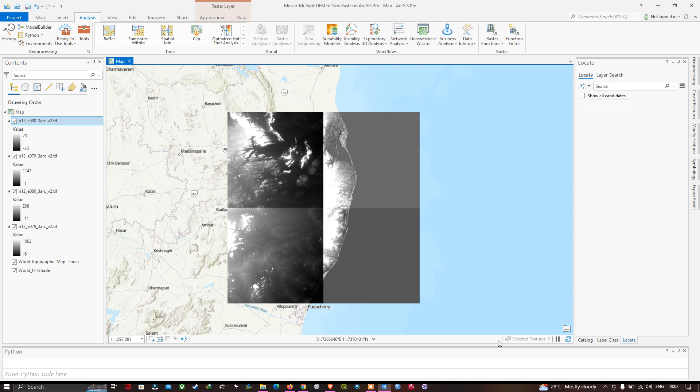Hi, hello everyone, welcome to the channel. In this video I'm going to show you how to mosaic multiple DEMs to a new raster in ArcGIS Pro. Now let's get started. In the table of contents section you can see we have four DEM files.